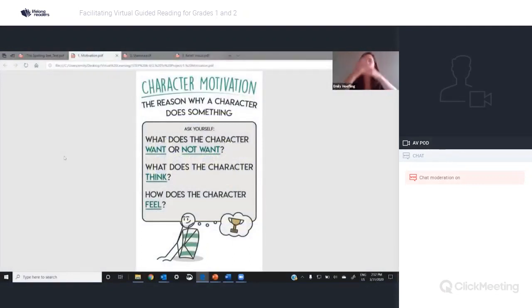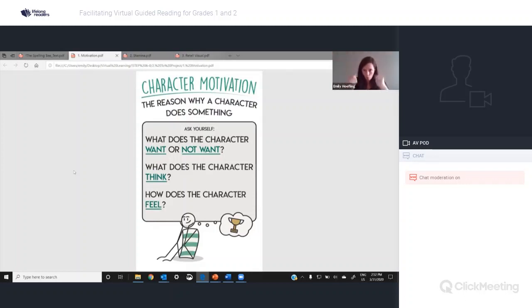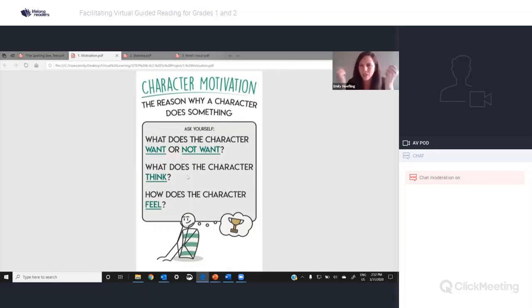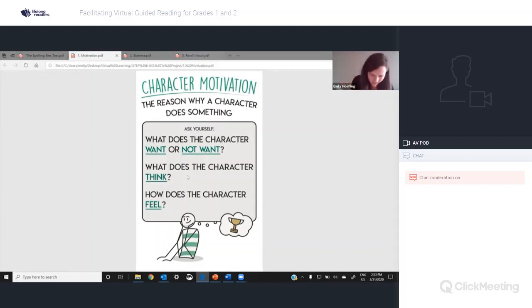Character motivation is the reason why a character does something. There are three questions to think about: what does the character want or not want, what is the character thinking, and how does the character feel? Those questions are going to help us figure out why a character does something — and that's called character motivation.